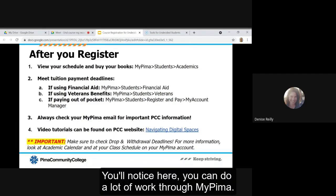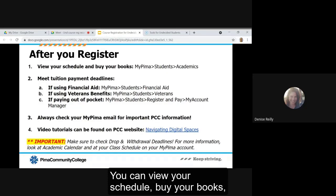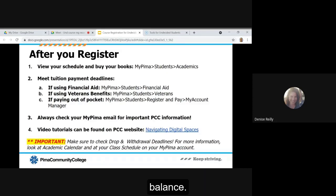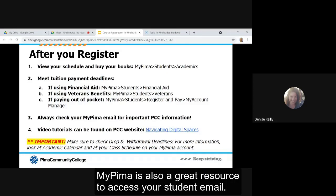You'll notice here you can do a lot of work through MyPima. You can view your schedule, buy your books, check financial aid, veterans benefits, or your account balance. MyPima is also a great resource to access your student email.